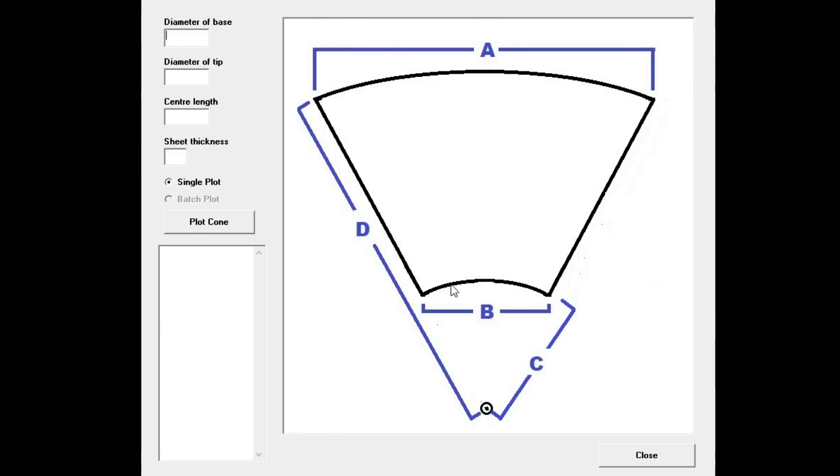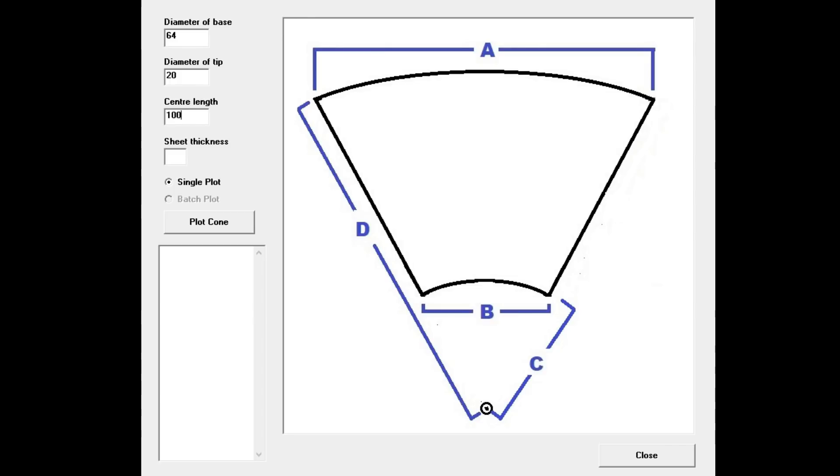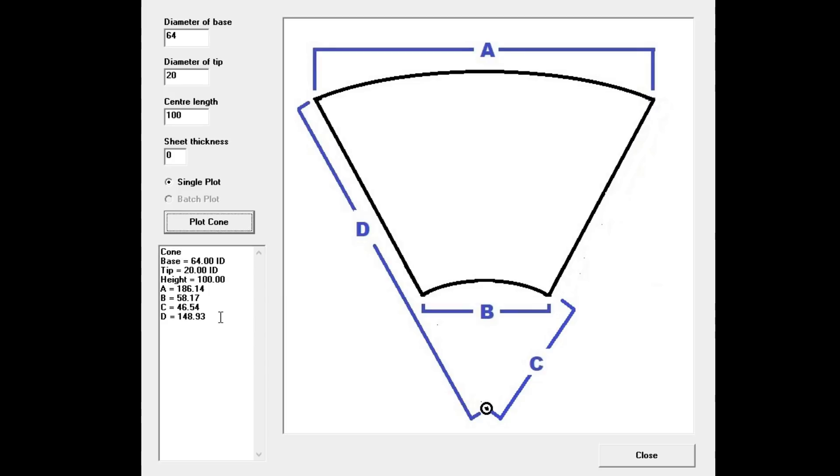Here we are at our plot window. We'll put the diameter of the base section in at 164mm, 20mm ID for our tip section, center length is 100mm, and because we're just going to make a paper one we'll put zero in for the sheet thickness. We hit plot cone, there's our numbers that we're going to use.